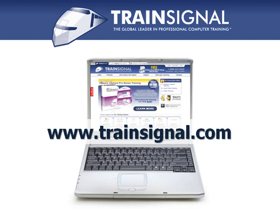Thanks for watching. For more information regarding our training please visit www.trainSignal.com